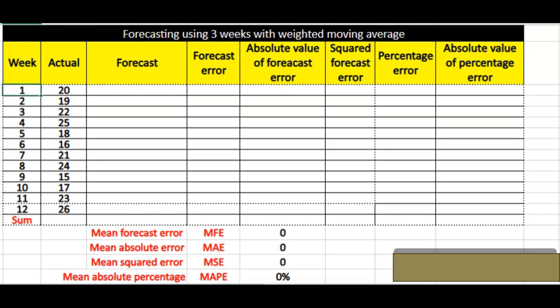I have taken 12 weeks here with the actual volume. On the basis of that I have to find out the forecast using weighted moving average. In weighted moving average, higher weightage is given to the most recent data and then it decreases. For example, if I want to make a forecast for April, I would give high weightage to March data — say 50% — then 30% to February and 20% to January. The percentage distribution depends on your analysis of historical data and experience.